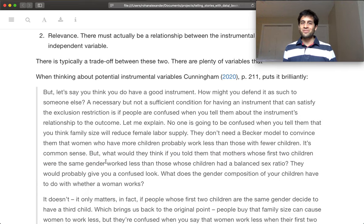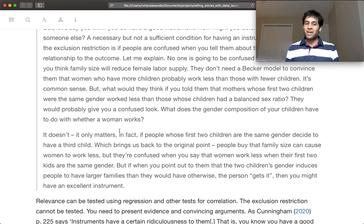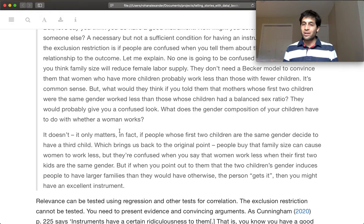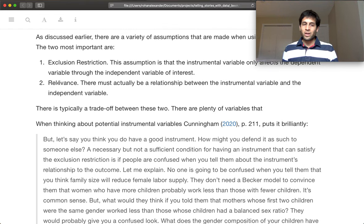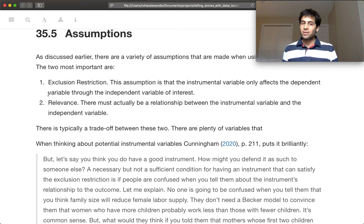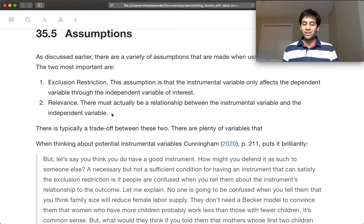When you tell people about that, they might have a bit of a puzzled look on their face. But it turns out it does matter, because in a lot of cases if people have two boys or two girls, they decide to have a third child because they want the opposite gender. So there is a relationship between the sex of your first two children and women's labor supply. Once somebody explains that, you immediately get it — but it's not obvious initially. That non-obvious part is the exclusion restriction, and the part where it actually does make sense is the relevance.